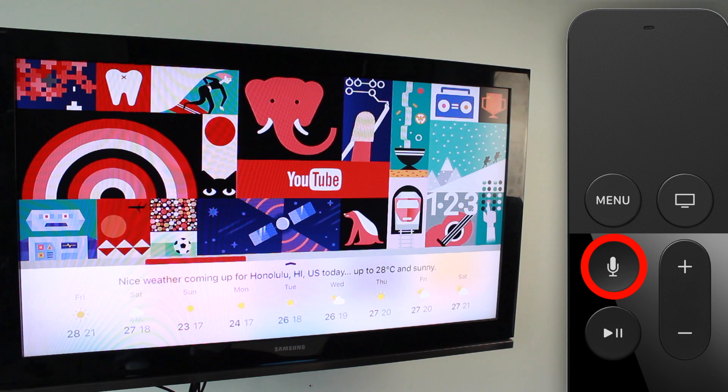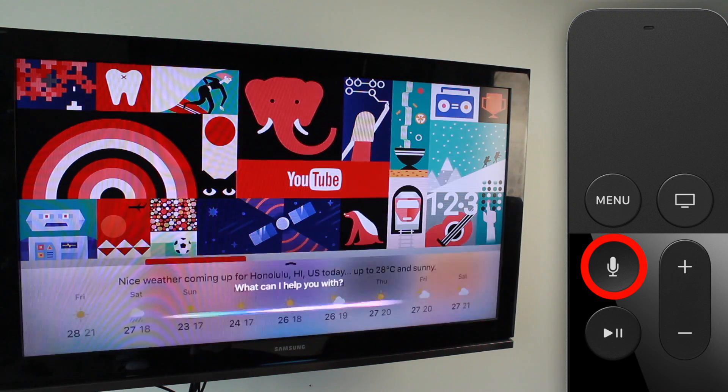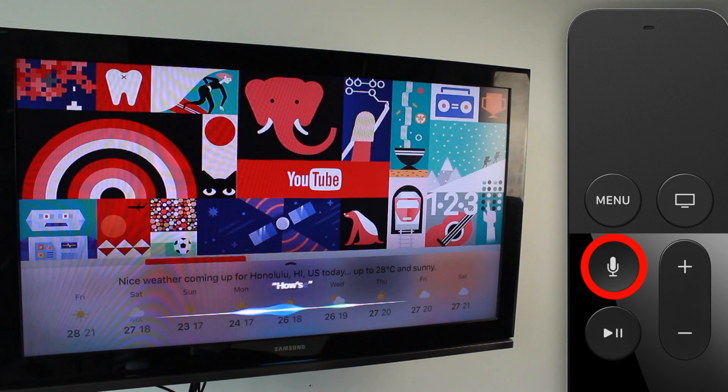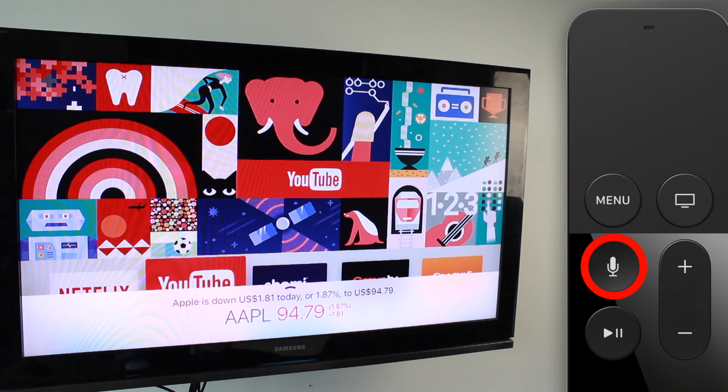For those of you who follow stocks, you can ask stock market questions. For example, 'How's the Apple stock doing?' and it'll show you the Apple stock.